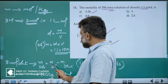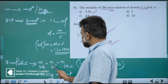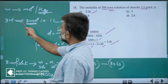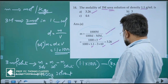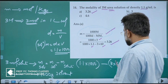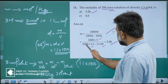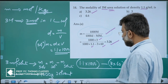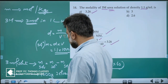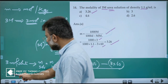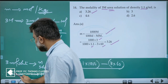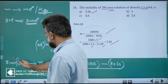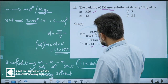Mass of solvent equals mass of solution minus mass of solute. Mass of solute: 3 molar means 3 moles, so it is 3 into molar mass of solute, which is 3 into 60. So mass of solvent is (1000 × 1.1) minus (3 × 60). With this mass of solvent and 3 moles of solute, cross multiply to get 1000 into 3 divided by the mass of solvent — that is the molality.